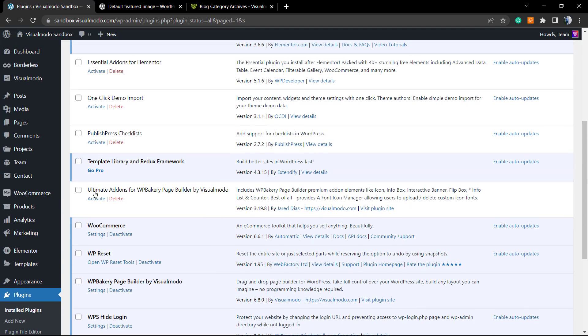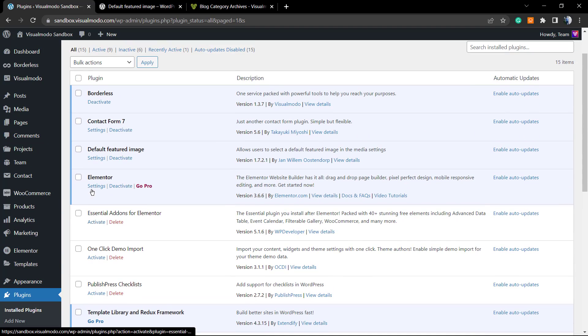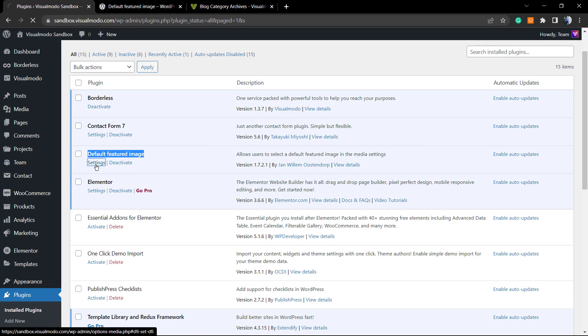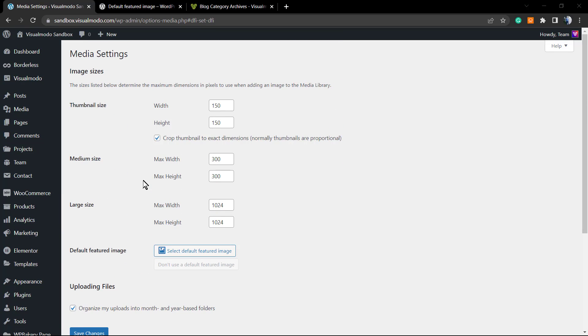Right here you can deactivate or move to settings. We're gonna move to settings. As soon as you click on settings, you're gonna be redirected to the plugin settings page, which is the media page, the media settings page.